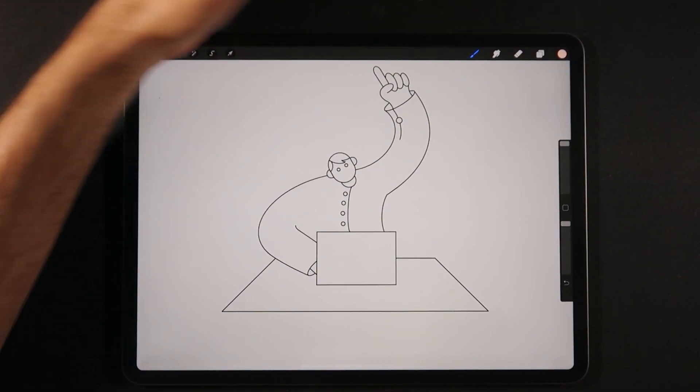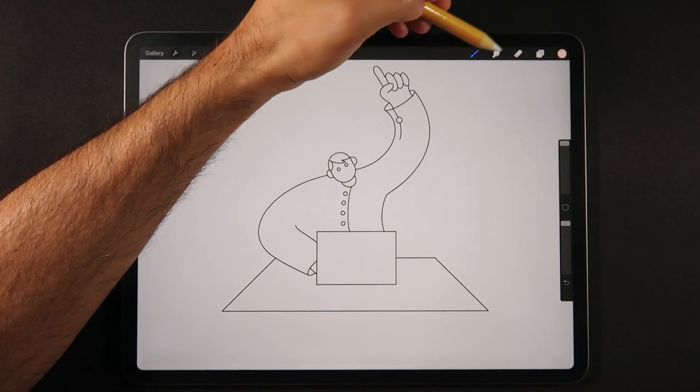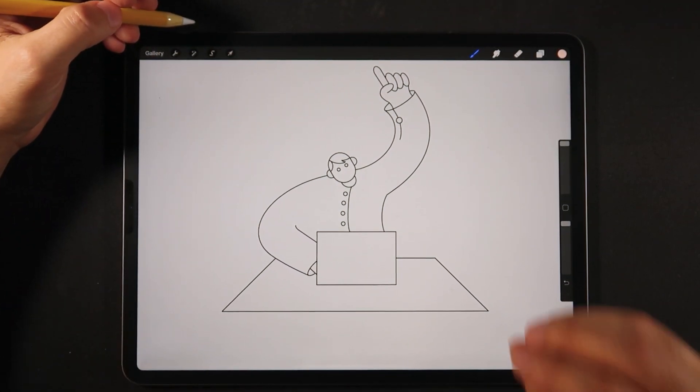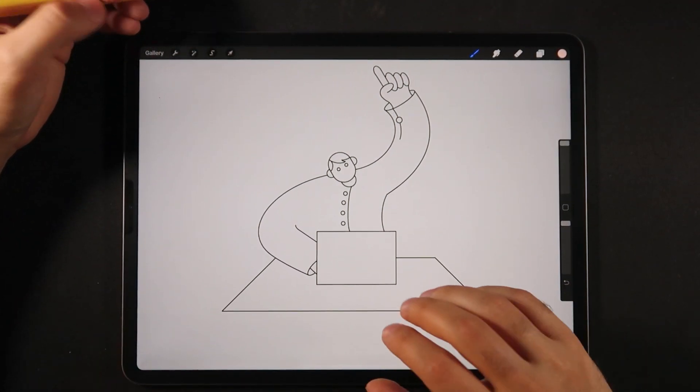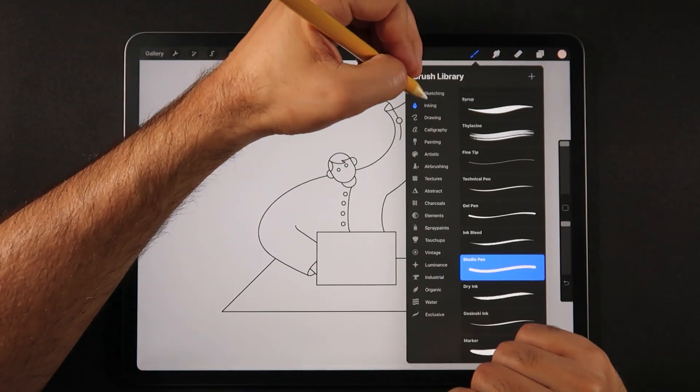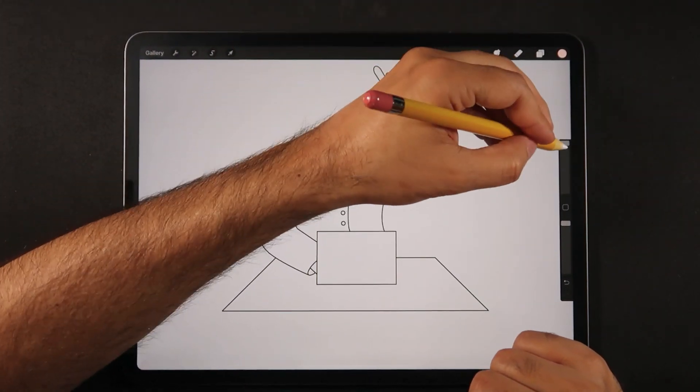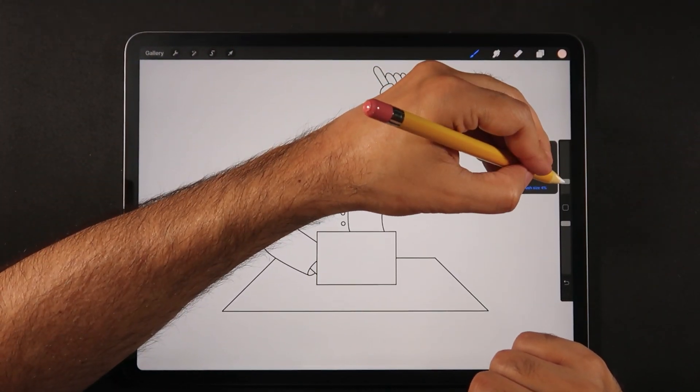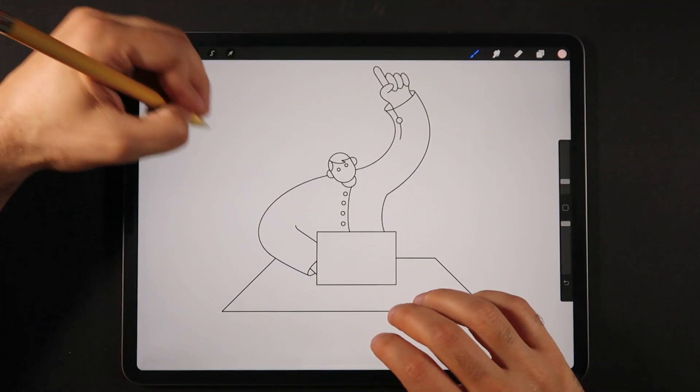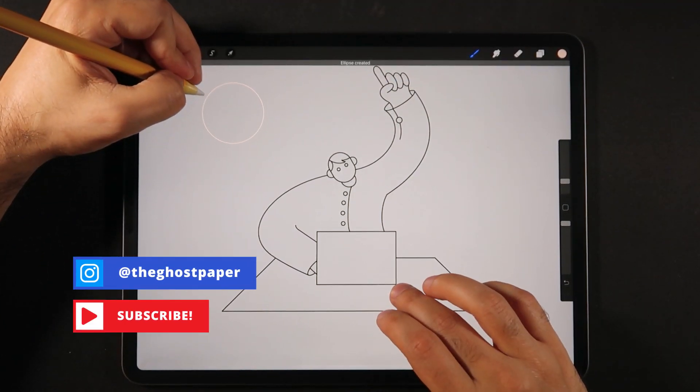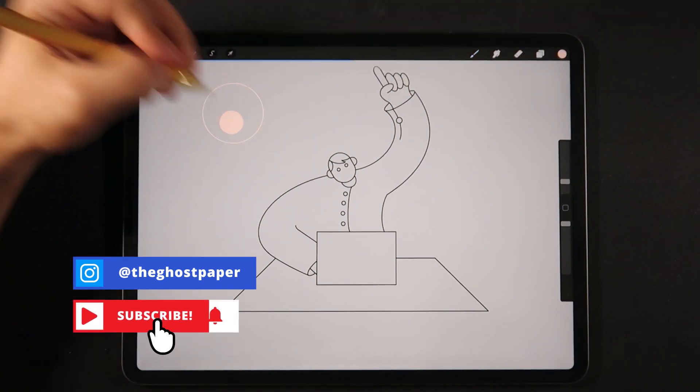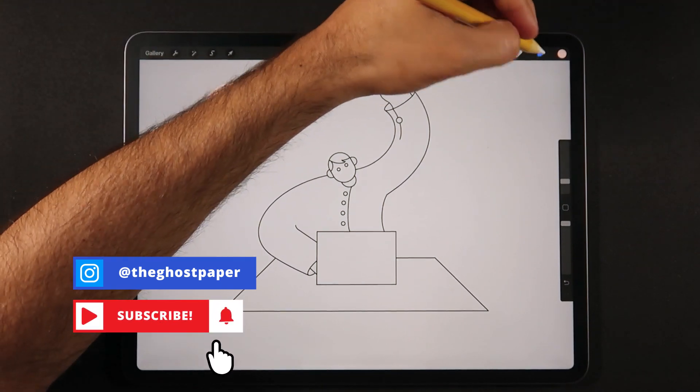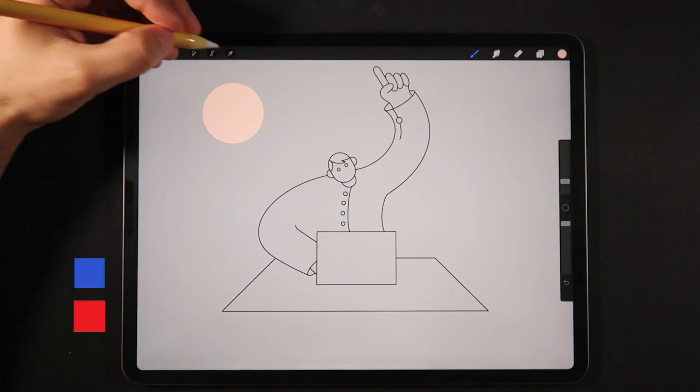However, our first step here will be to create a new layer because first we're going to set up our color palette for this illustration. So for that, we're just going to choose a studio pen and I'm going to lower the brush size here and we're going to draw a circle on the canvas and fill it with a color.